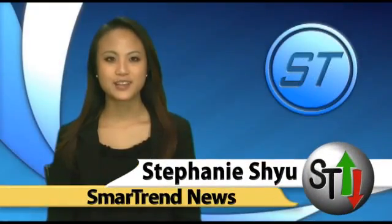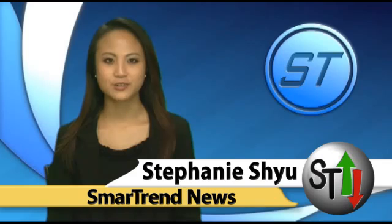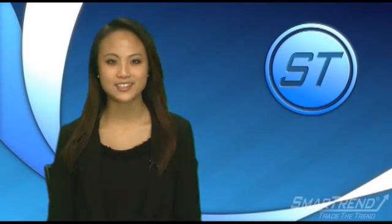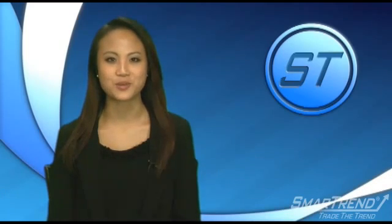This is SmartTrend News, I'm Stephanie Hsu. China has knocked the U.S. out as home of the world's fastest supercomputer.